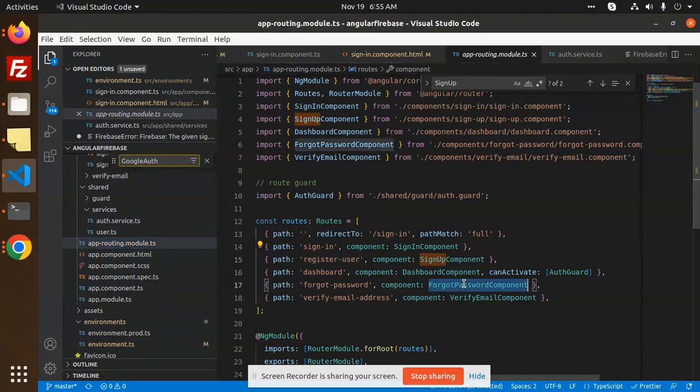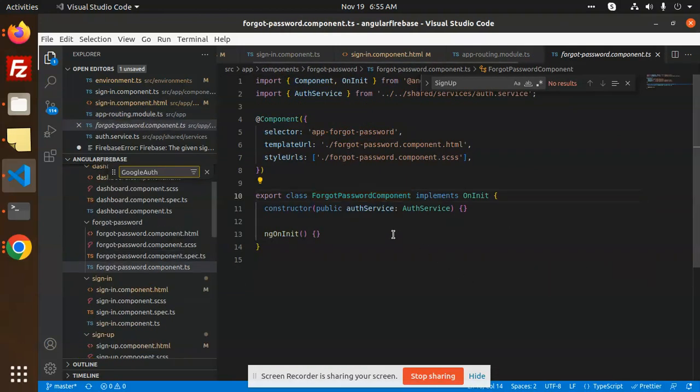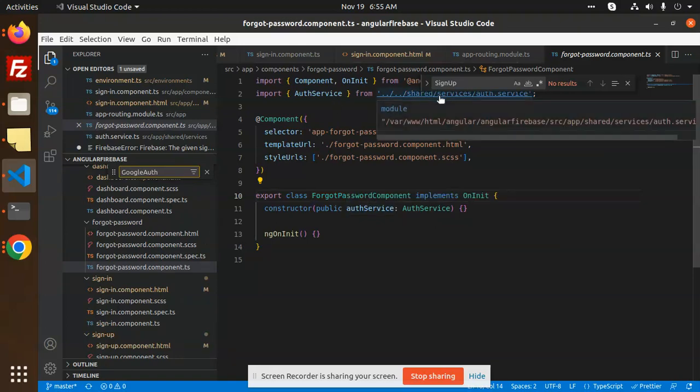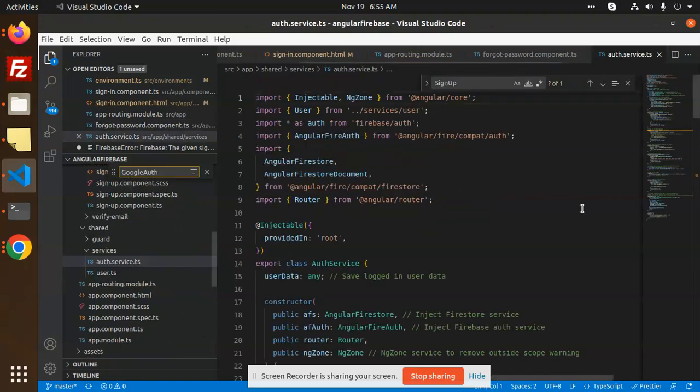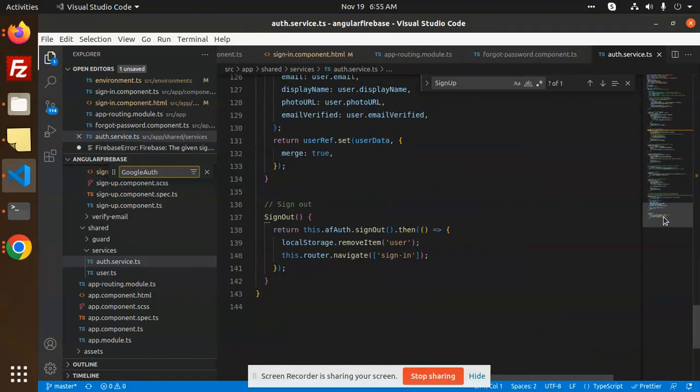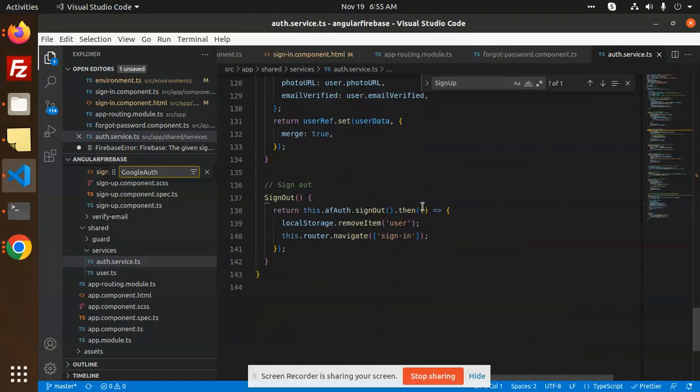We have app routing, then we have forgot password with the component forgot-password component. Let's go and check this. Forgot password component uses a shared service.